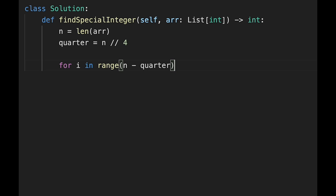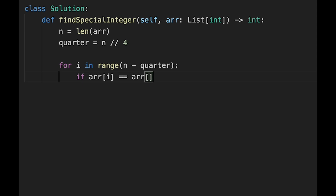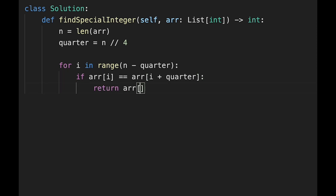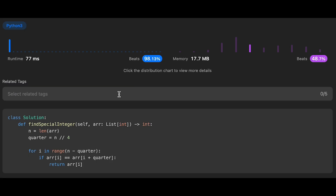If the current number equals the number at current index plus quarter — meaning the two numbers are the same — that is the answer, so return the current number. The time complexity is O(n minus quarter) and the space complexity is O(1).